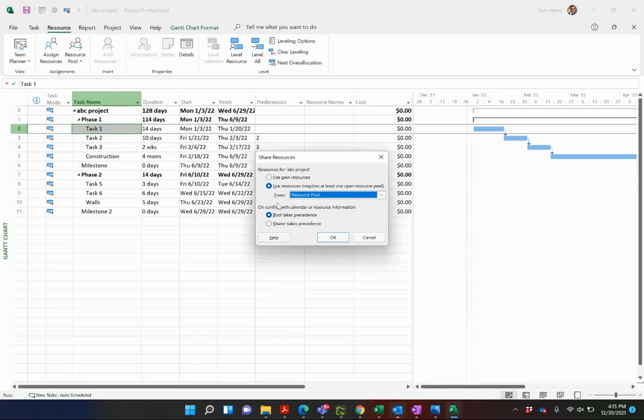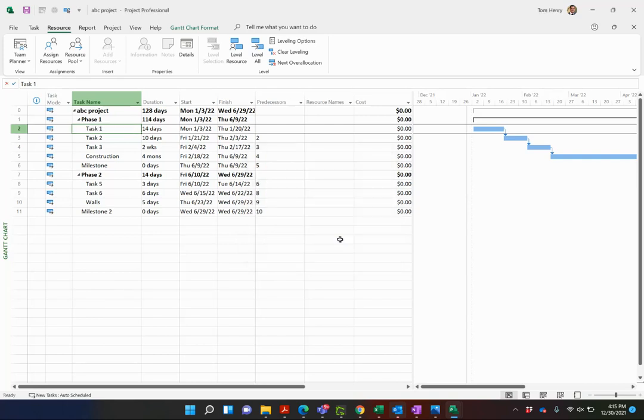Now you have an option. If there is a conflict, somebody in one of the projects opens it up and changes something or pushes somebody around, do you want to override the pool or do you want the sharer to take precedence? I'm going to say that the pool will take precedence. I always recommend to go with that one. Press okay.